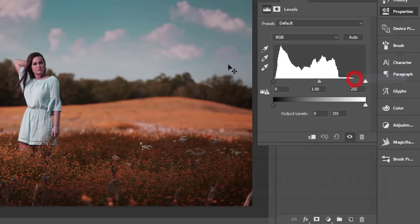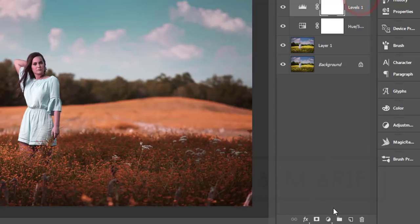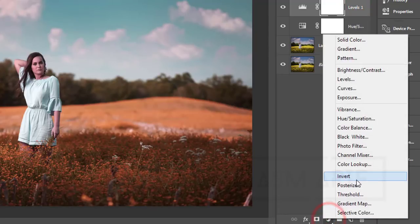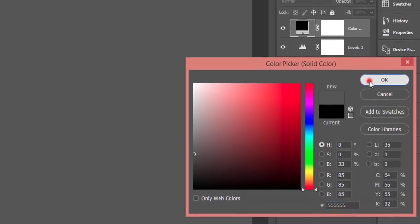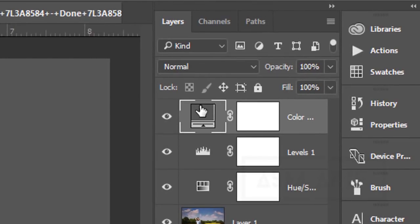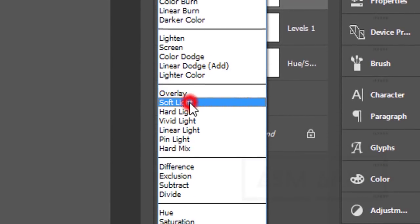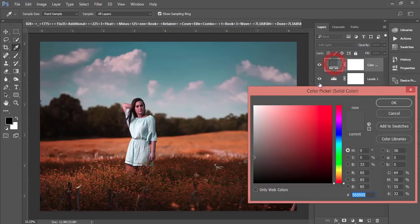In Levels, here are the options — you can change the brightness and other things. It's totally changed. Now again, go to the adjustment layer and add a Solid Color. Just select it here, make it Soft Light, and double-click over the color swatch.